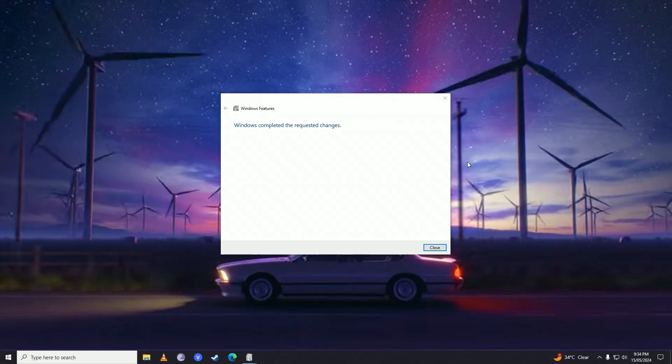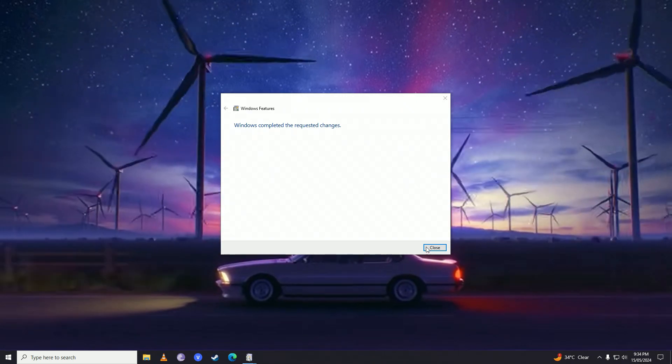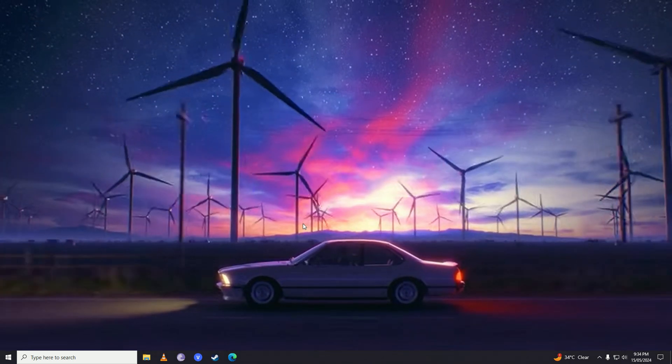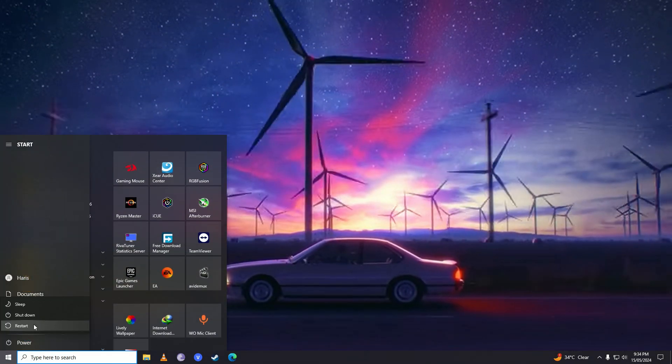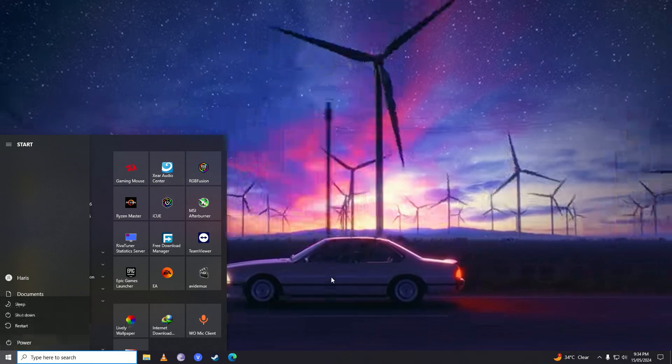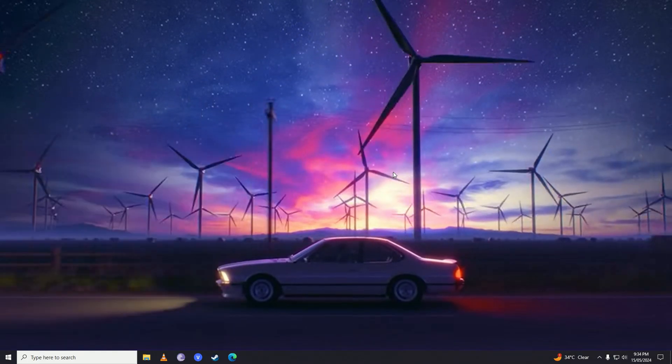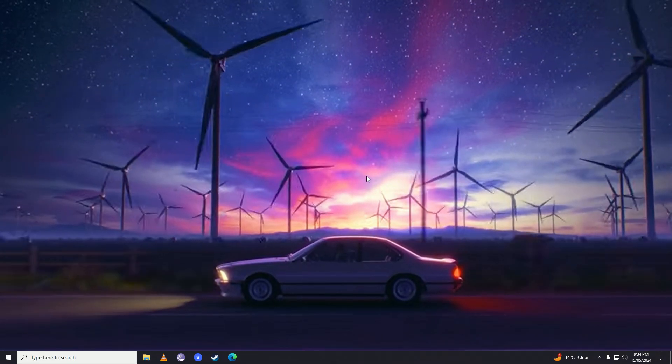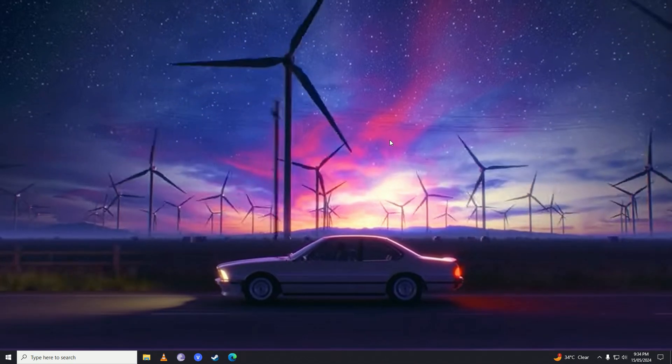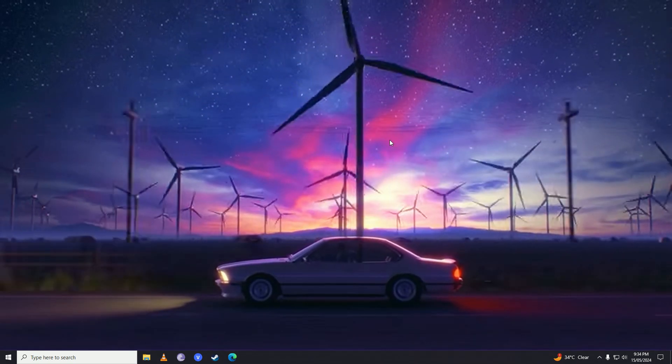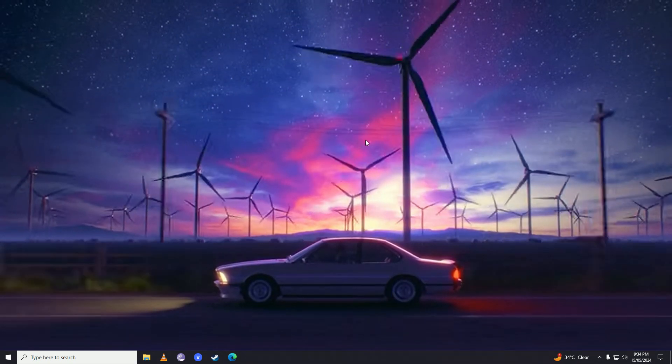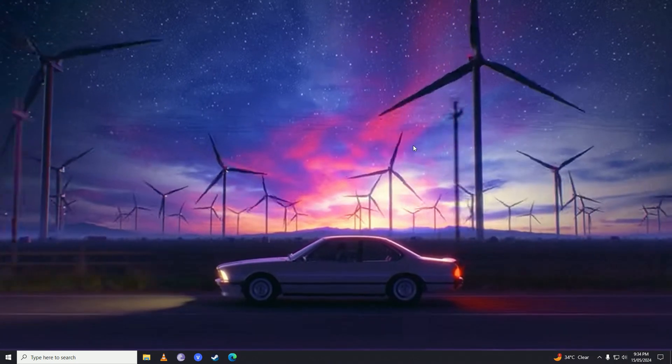Once it's done making the changes, close this menu and restart your computer. After the restart, when you open Windows Update, it will start updating normally and you won't face that annoying error anymore.